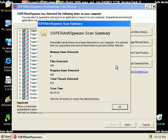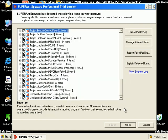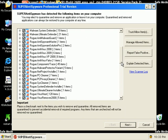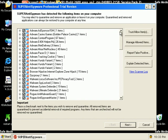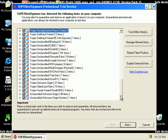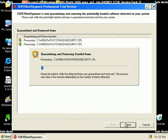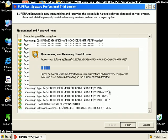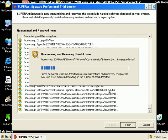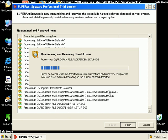Okay, that scan took 10 minutes, 33 seconds, and it found 879 items. All the items are checked, except for that little guy. And I'm just going to go ahead and click Next. It'll quarantine all those, and then it'll remove them.